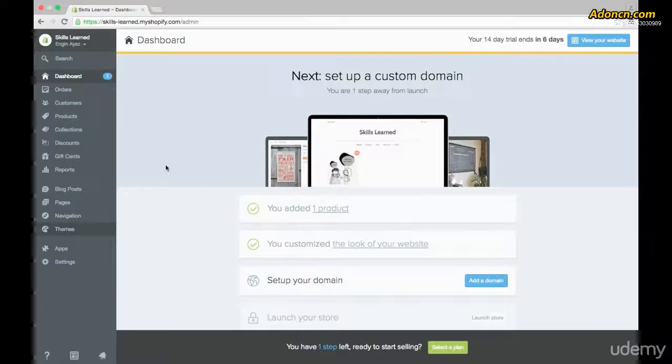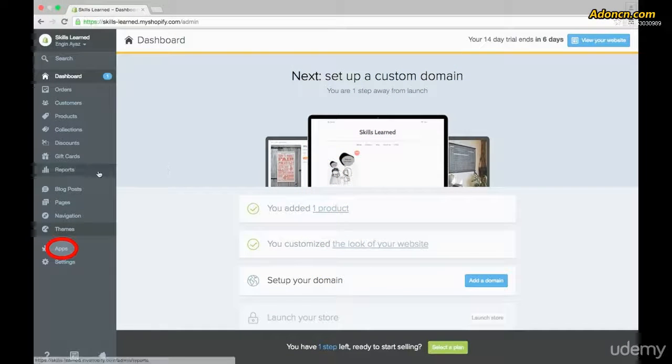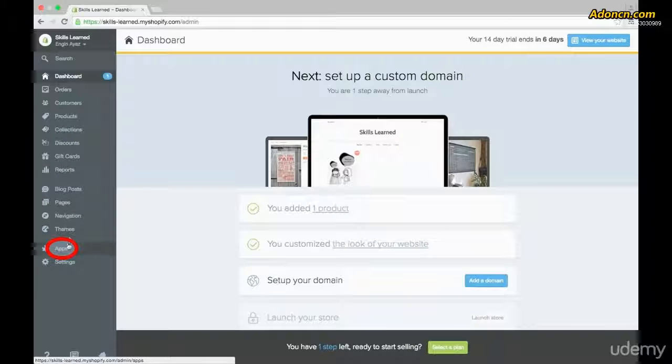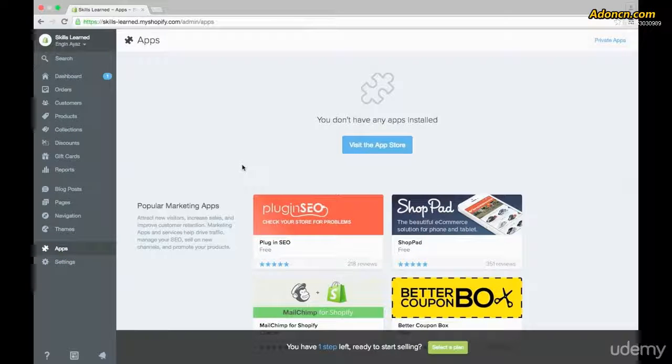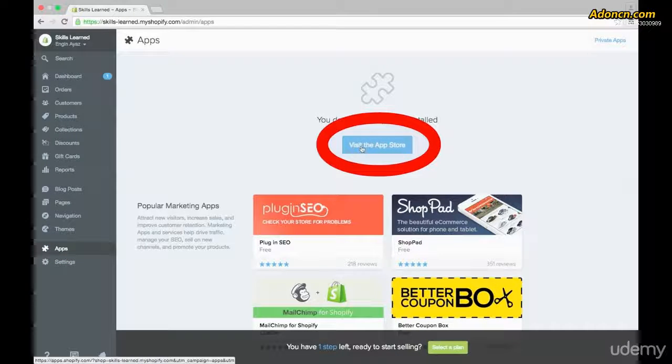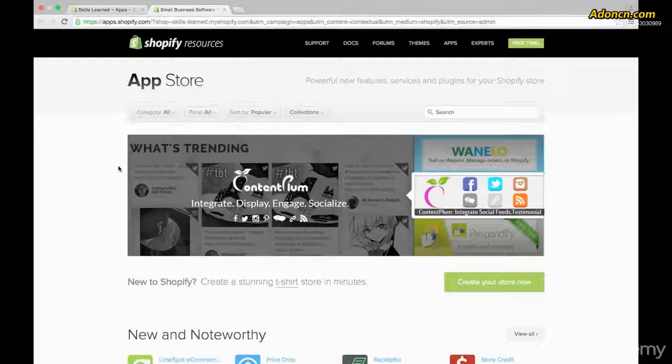To install an app, first let's get over to the app section. Go over to the left-hand side on the admin panel and click on apps. Now here, let's go ahead and visit the app store.